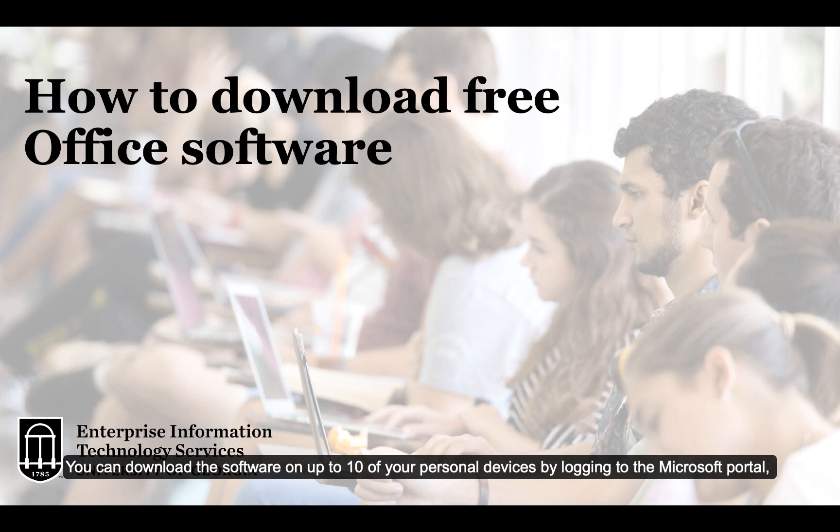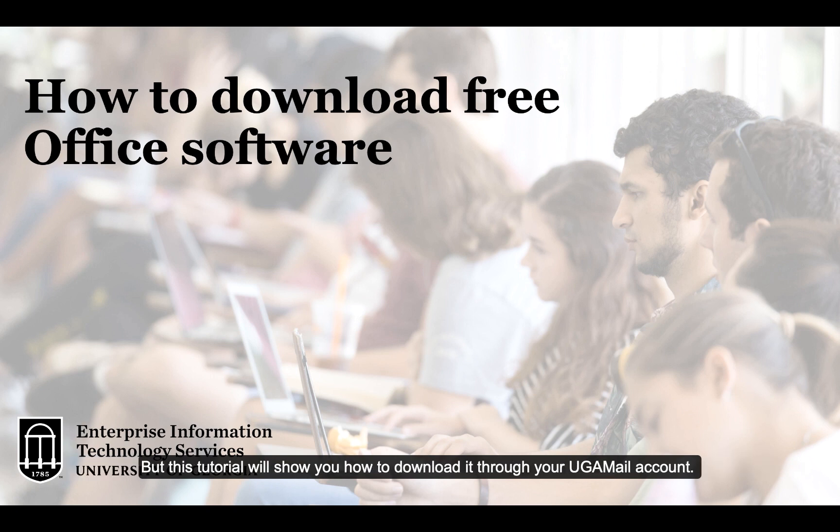You can download the software on up to 10 of your personal devices by logging into the Microsoft Portal, but this tutorial will show you how to download it through your UGAML account.